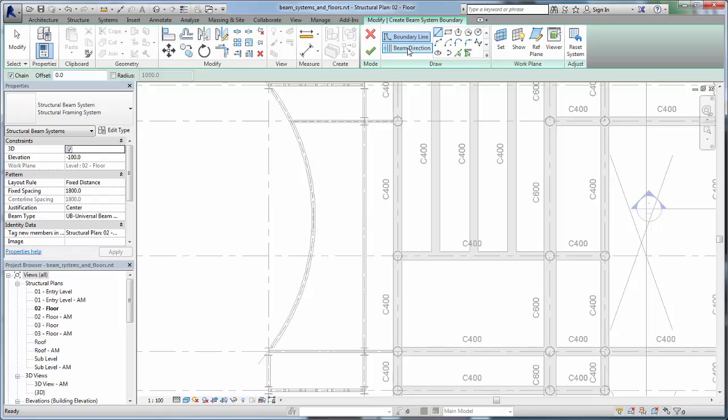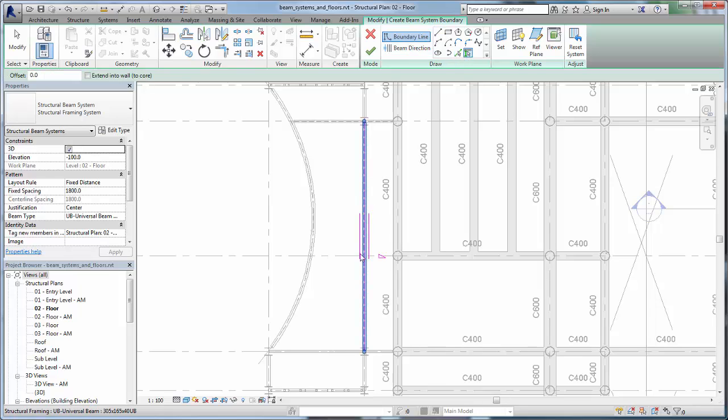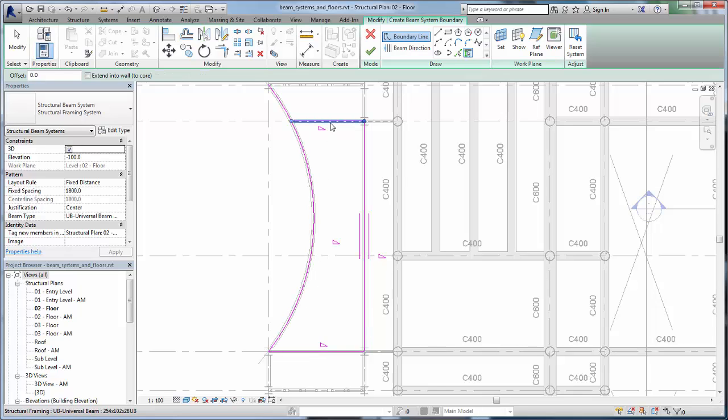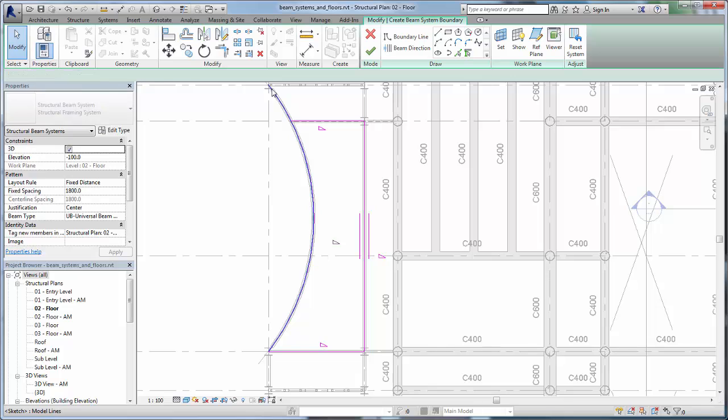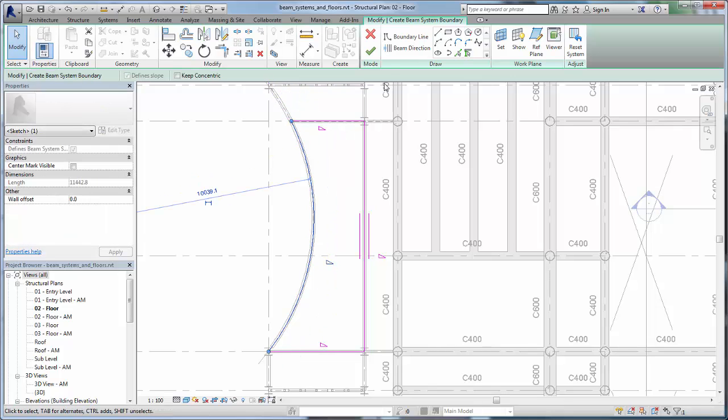In the Draw panel, click Pick Supports. Select the boundary elements that will support and frame the beam system. Remember, the boundary must be a thoroughly enclosed loop to create the system.